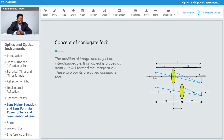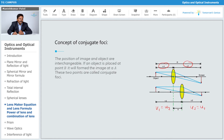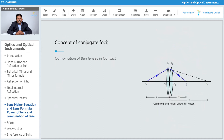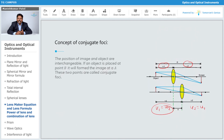That means the position of image and object are interchangeable. So if the object is initially at u1, in the next case you just change the position of the lens, and now this u2 becomes equivalent to your v1. So this v1 in the second case becomes u2 — these distances are interchangeable. For that particular case, you will still get a very good image. That is what we call the concept of conjugate foci.